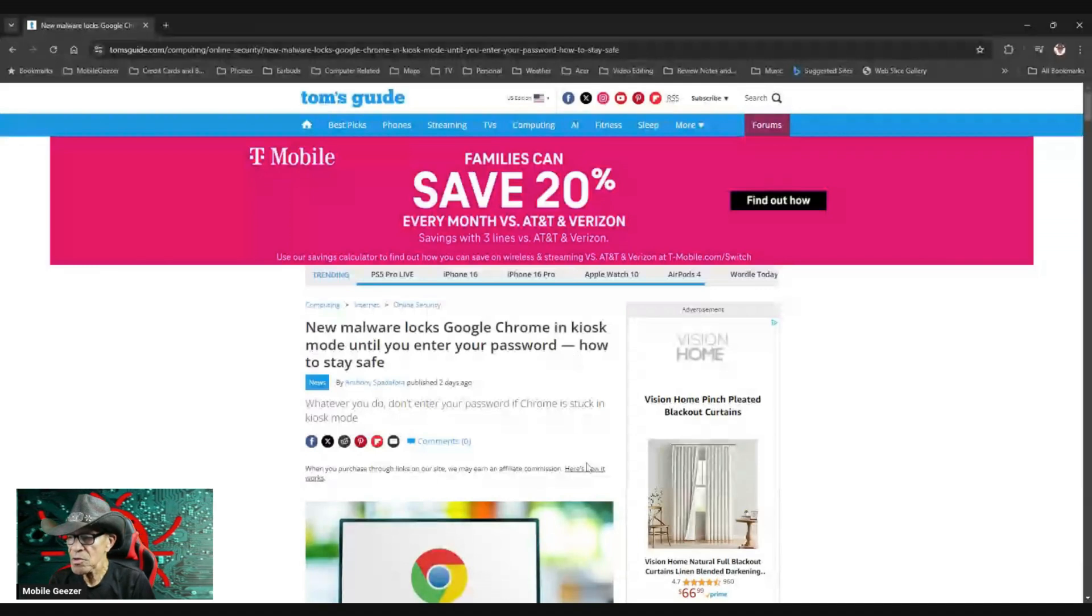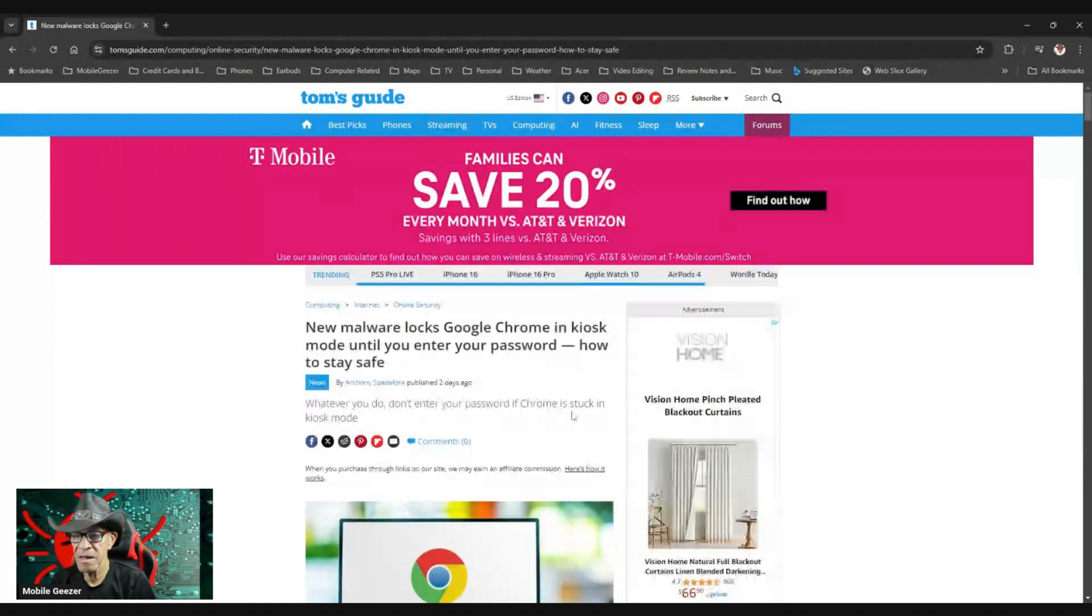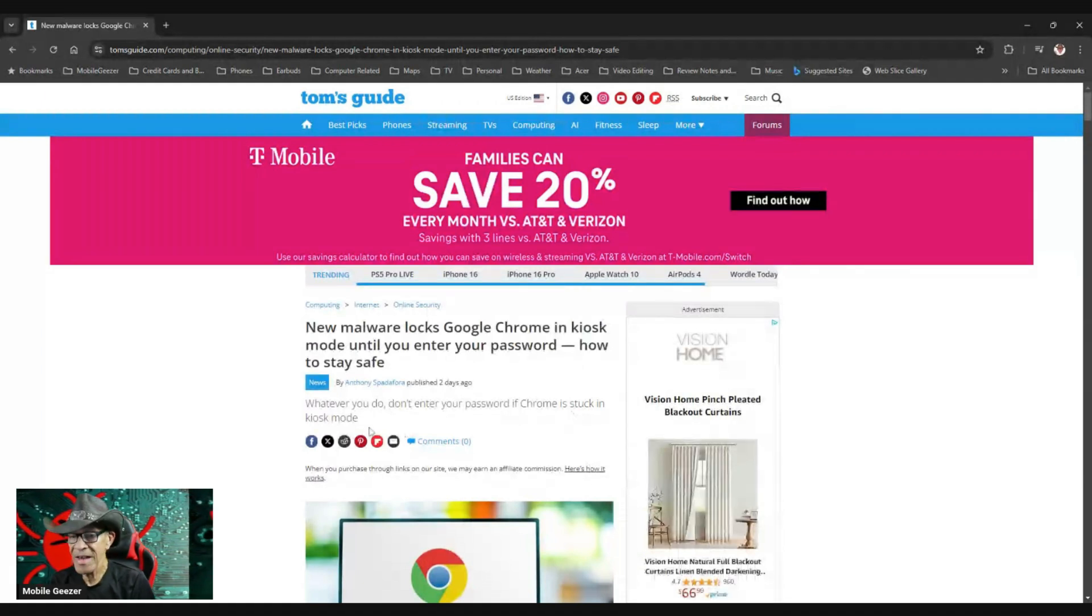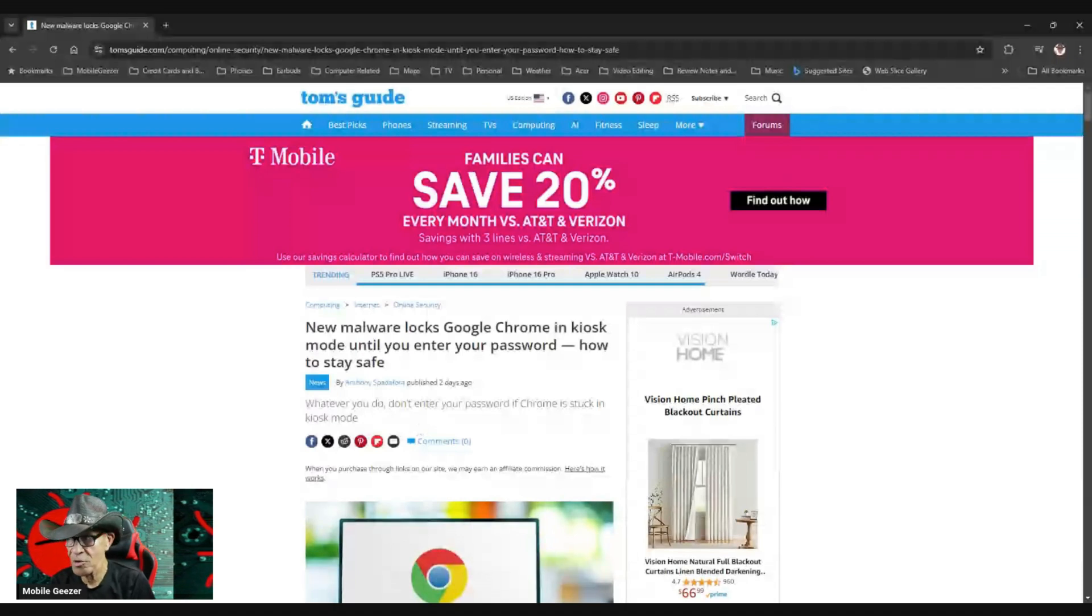Whatever you do, don't enter your password if Chrome is stuck in kiosk mode. That is the key thing here. Do not enter your password under any circumstances.